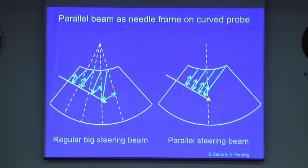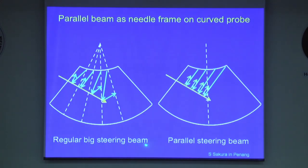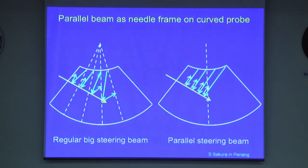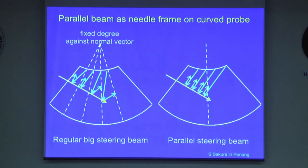For curvilinear probes, there is another technology. The left-hand figure shows the regular beam steering. With this, you can see the needle beam, and each needle beam has an angle of a fixed degree against the normal vector — meaning vertical to the surface.